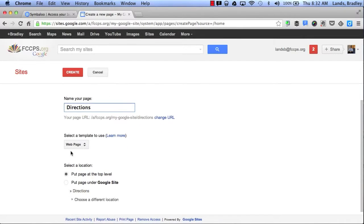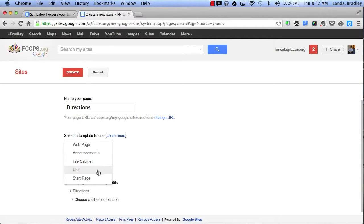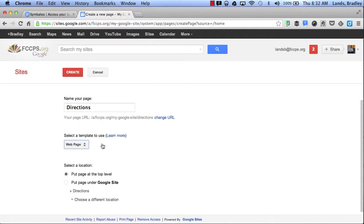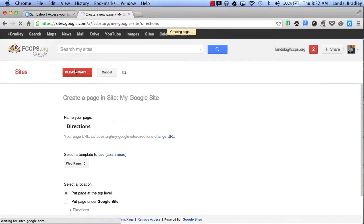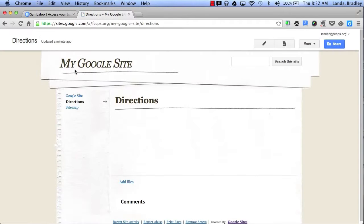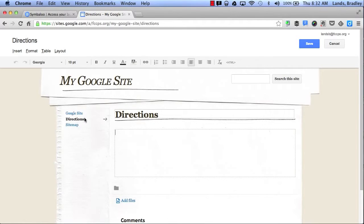I can also select a template. I can select a web page, an announcements page, a file cabinet where I can store files, a list, or it can be my start page. For now I'll just go ahead and create a web page. Then I'll click Create and now I have an extra page. I have Google Site and Directions. By clicking Save this will allow me to save my settings.